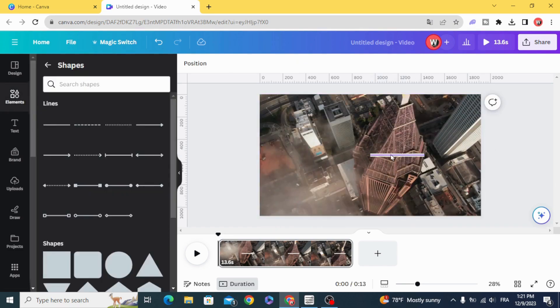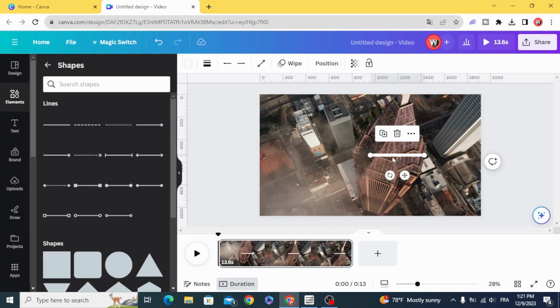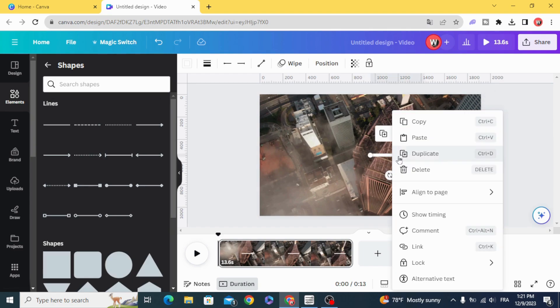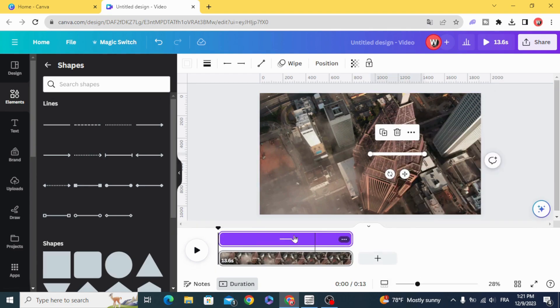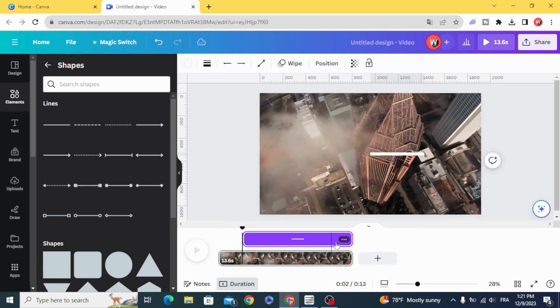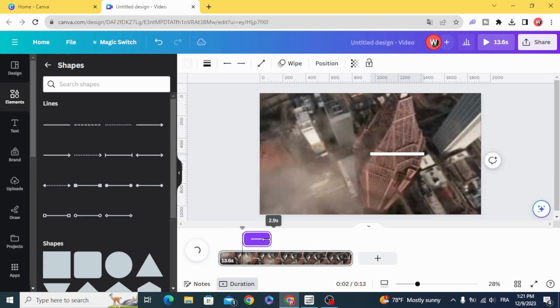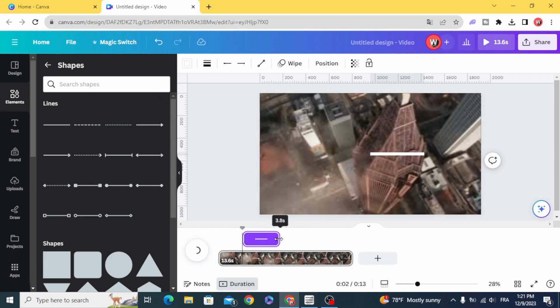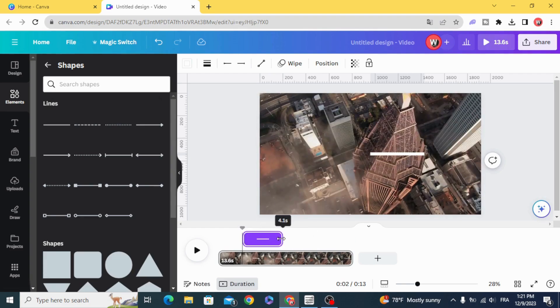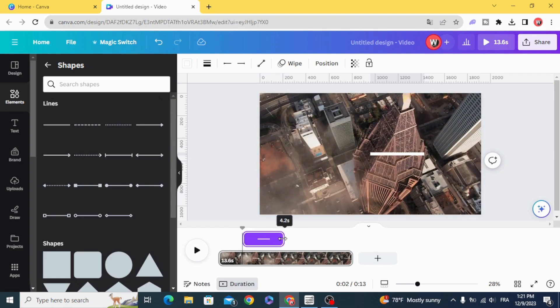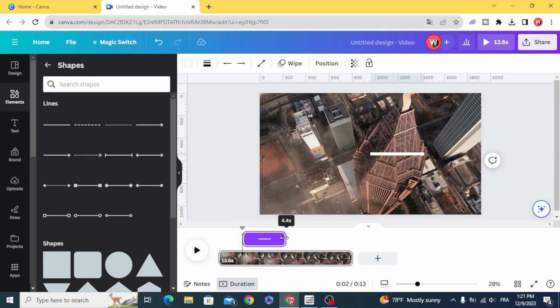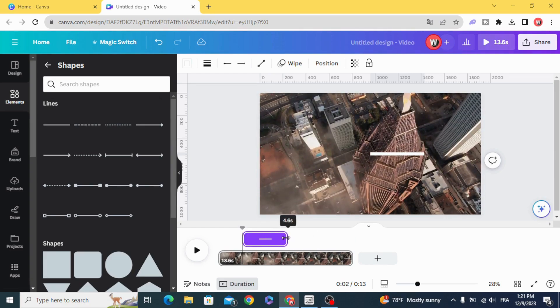And click on the line, show timing, and decrease the timing to 4 seconds or 5.